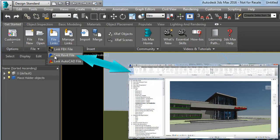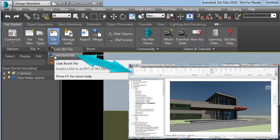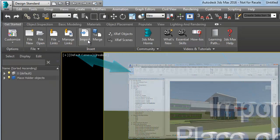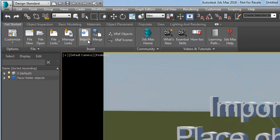File linking keeps an active link with Revit software allowing for an iterative workflow. This is a good option if the Revit model is still in flux and you are starting to work on the visualization at the same time.